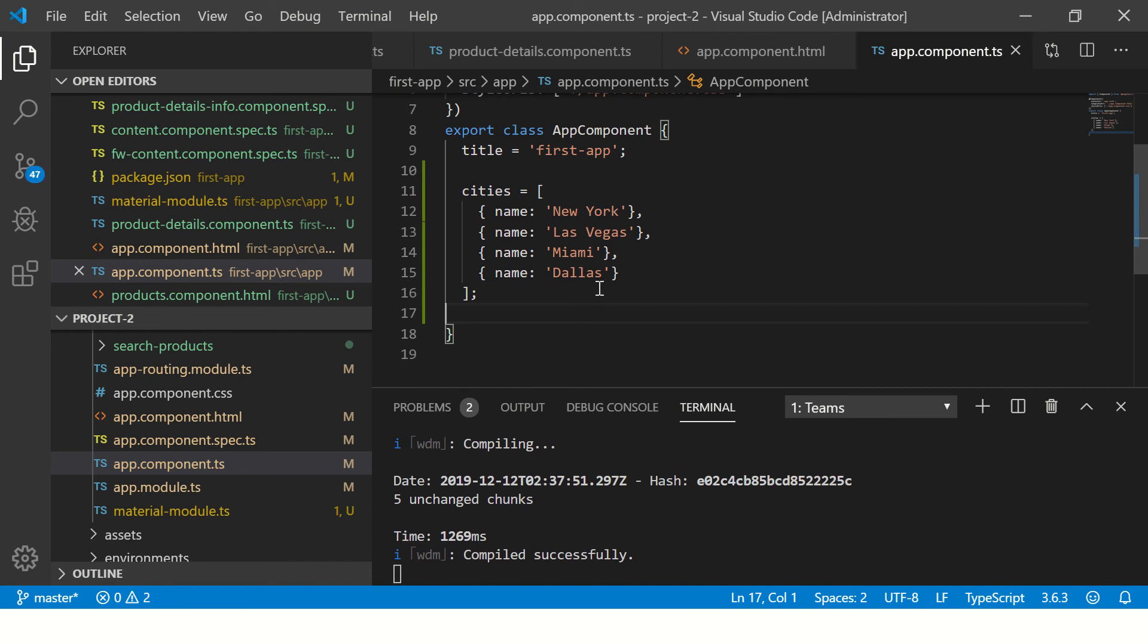All it does is it has a name, but in more complex real-time scenarios you might have a complex object. But that's about time that you'll learn it. For now, we're good to use this. I've created a simple JSON object which has a few names of cities that we want to display in our dropdown.